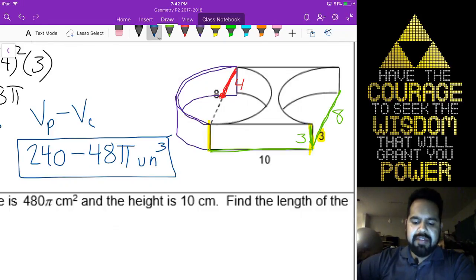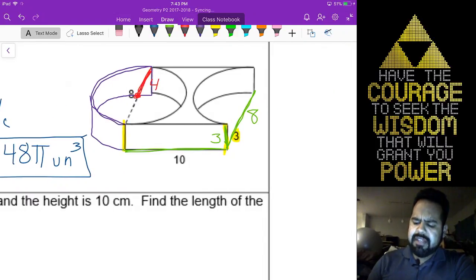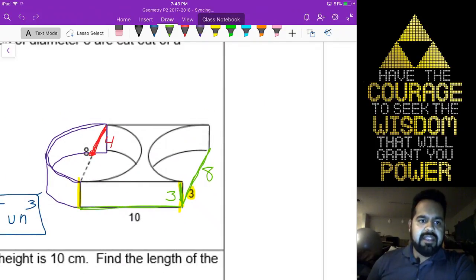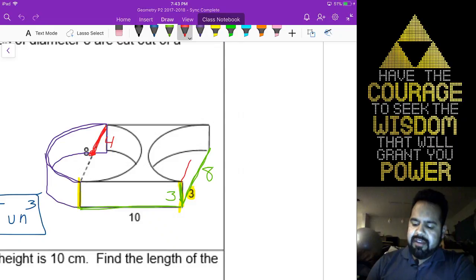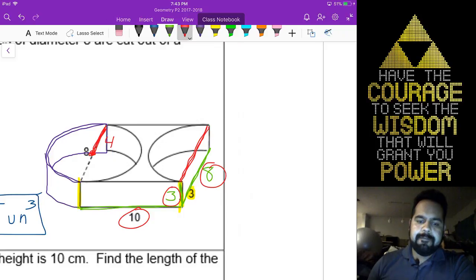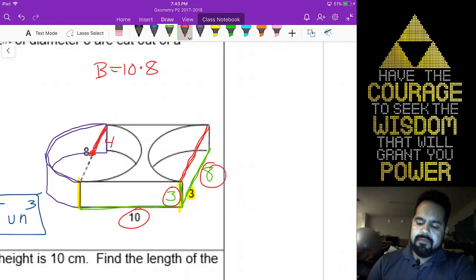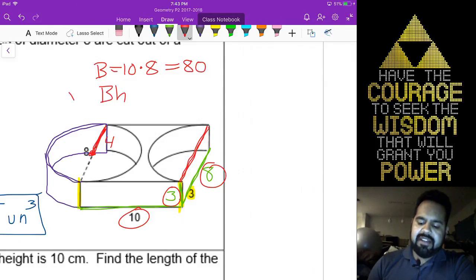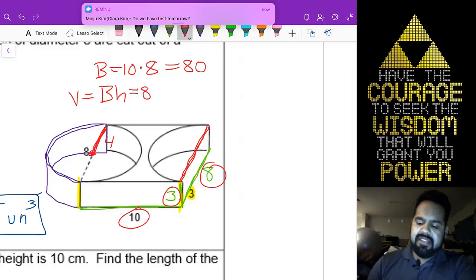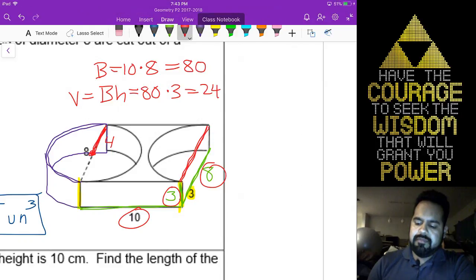Any other questions? Why is it 10 by 8 by 3? Good question, Jonah. It is a rectangular prism, and rectangular prisms are very nice because all you have to do is length times width times height. And if you think about it, the base is just length times width. The volume formula for prisms is base area times height, which would be the same thing as 80 times 3. You're still multiplying all three numbers anyway.